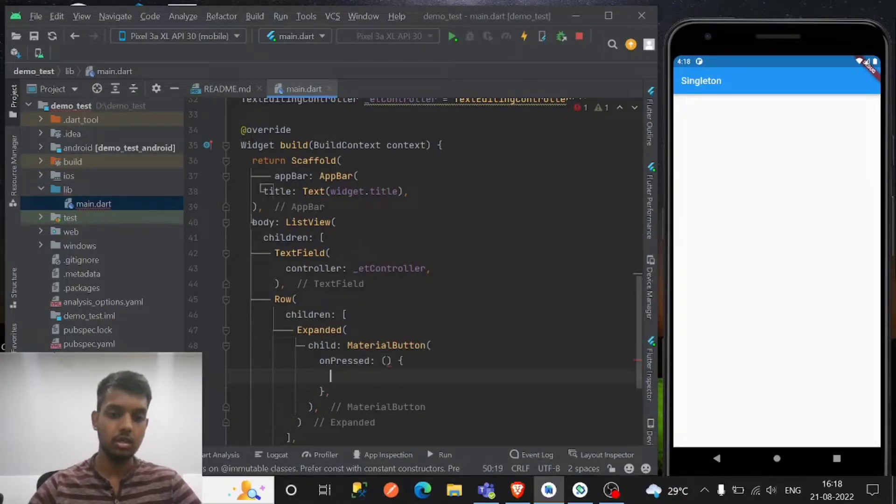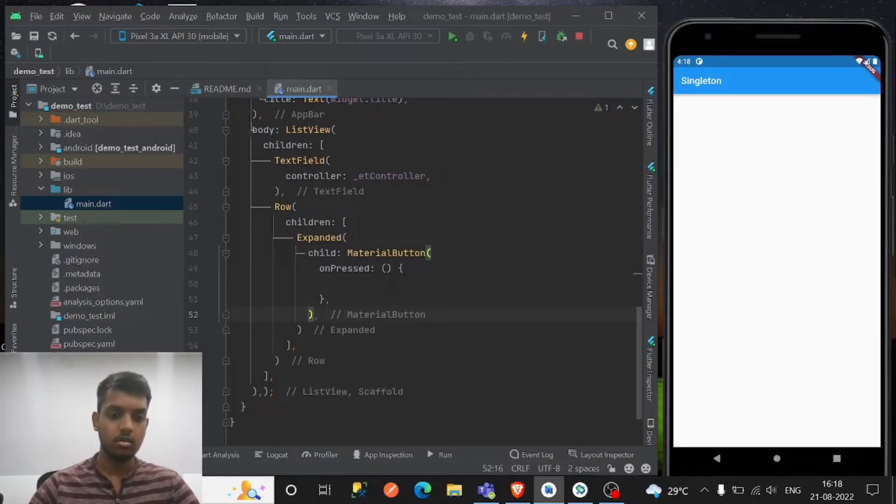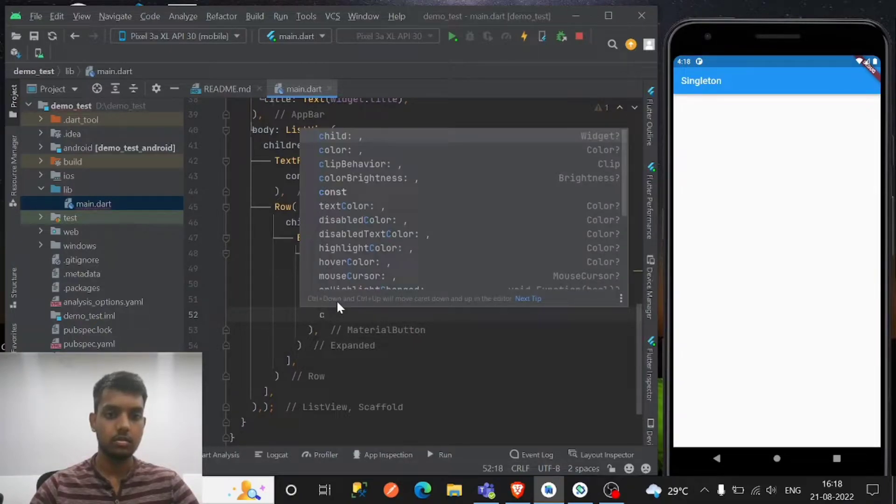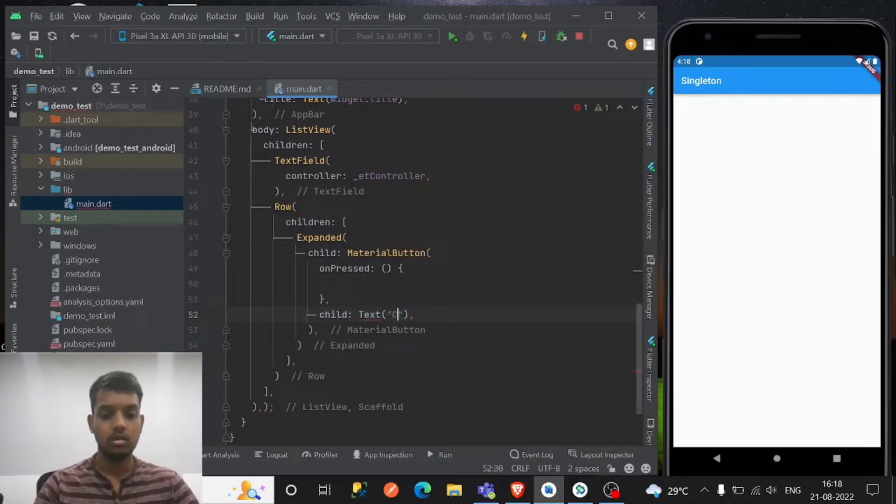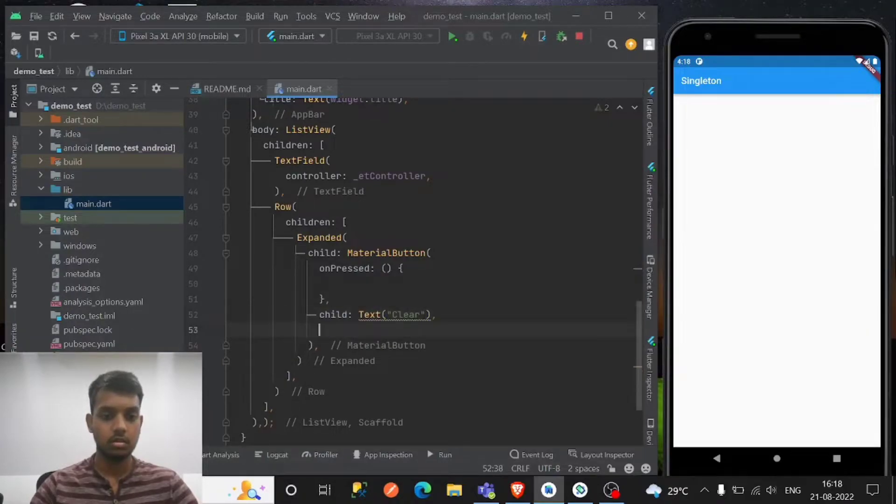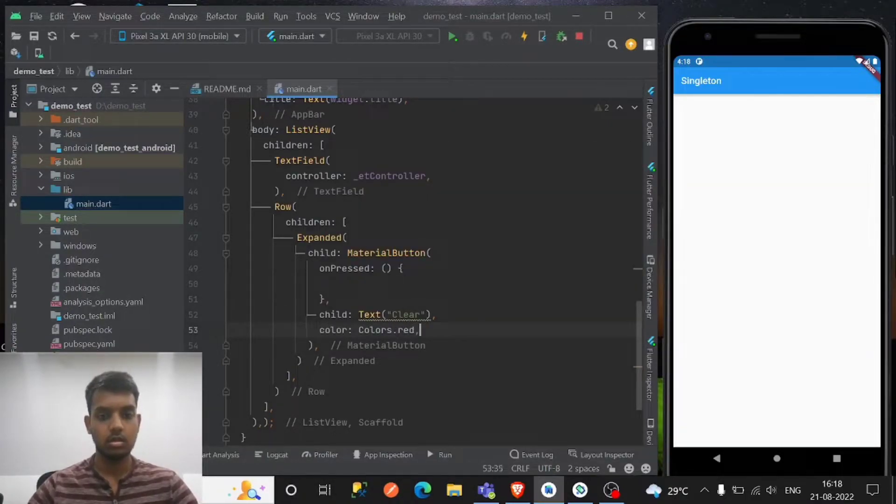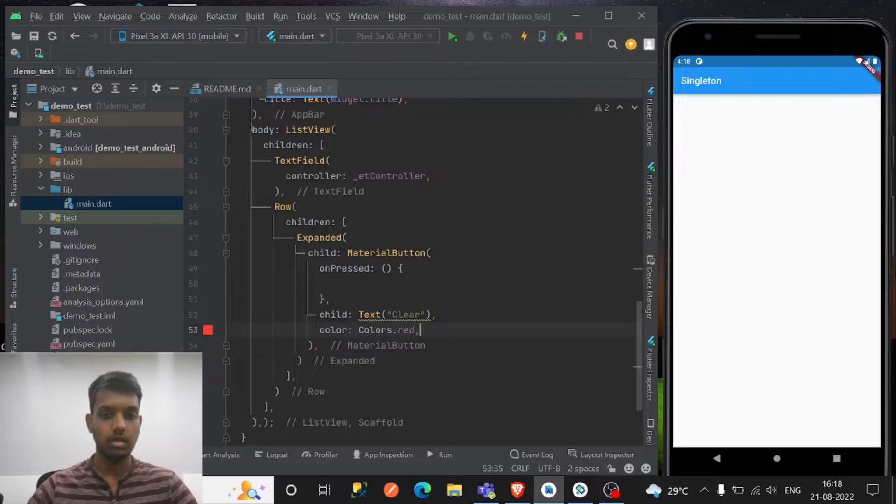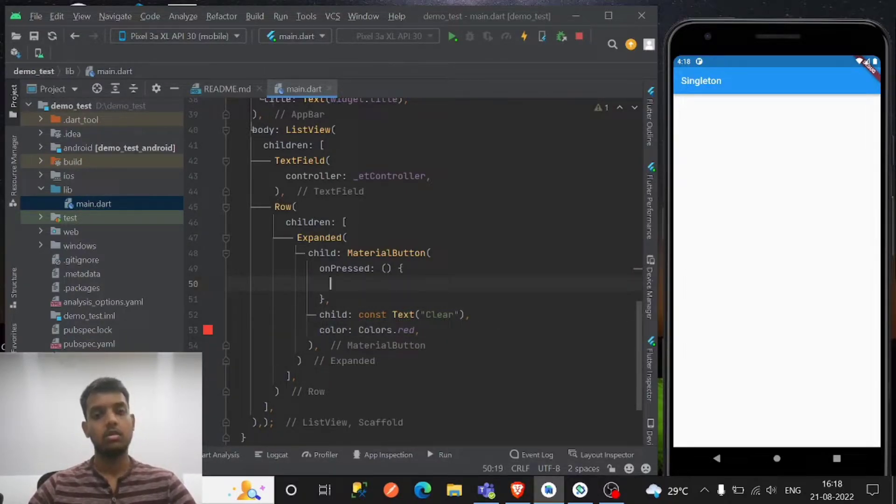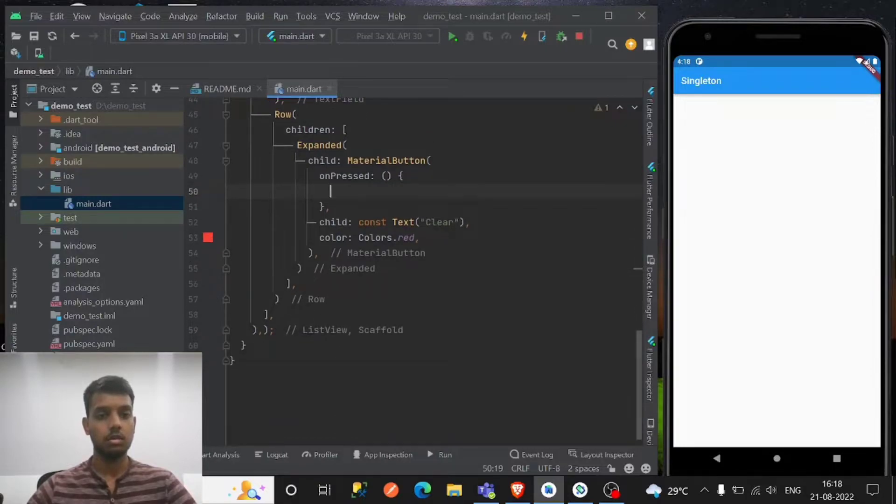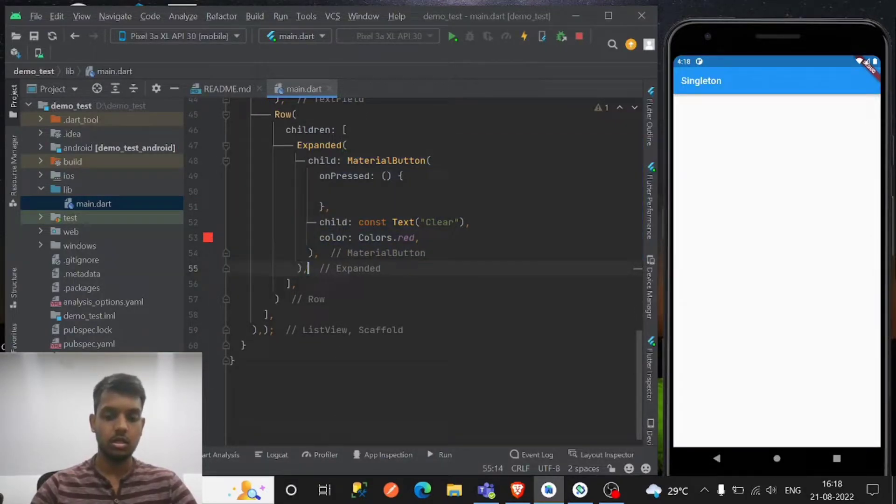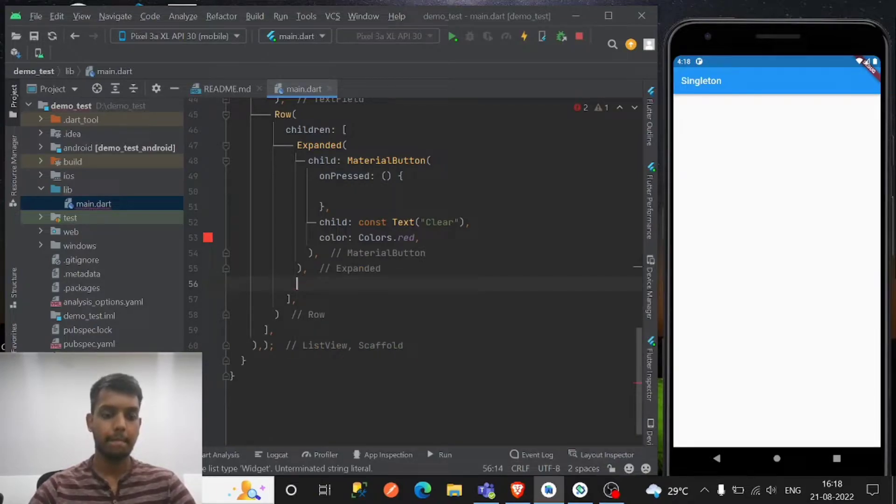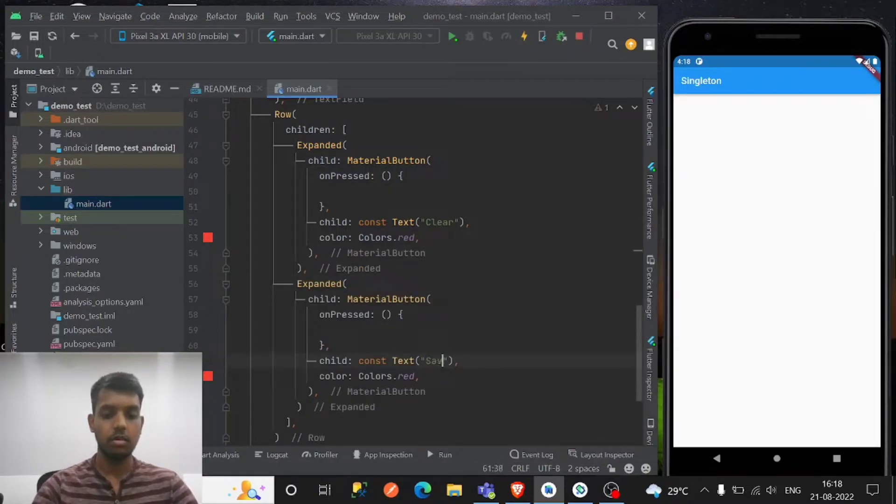One for save and one for clear. So right here - okay so clear and save.